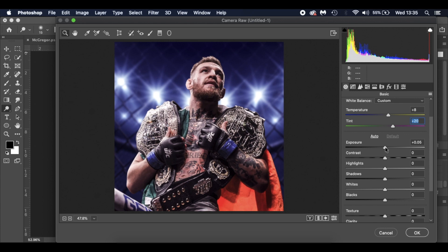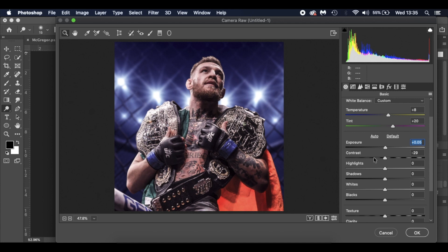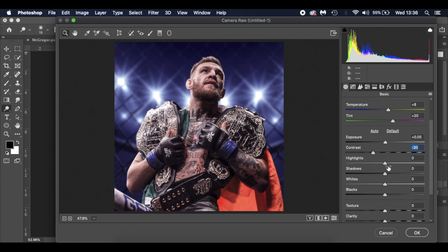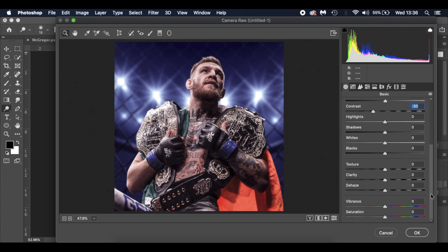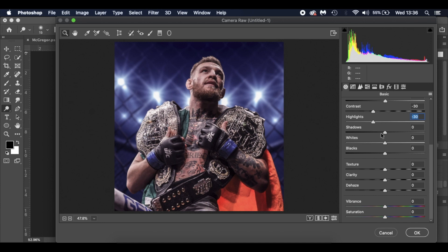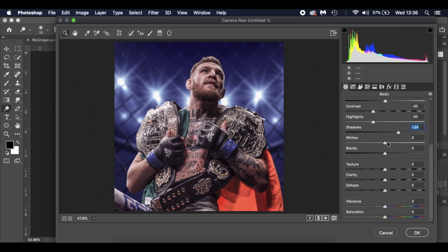Contrast, minus 30. Different images will require different inputs or different settings, so please feel free to have a little play around with these. Highlights, I've gone for minus 30 as well. Shadows, I've gone for plus 35. The whites I've left. The blacks I've left as well. Texture I've left. The clarity, I've bumped that up to 35.